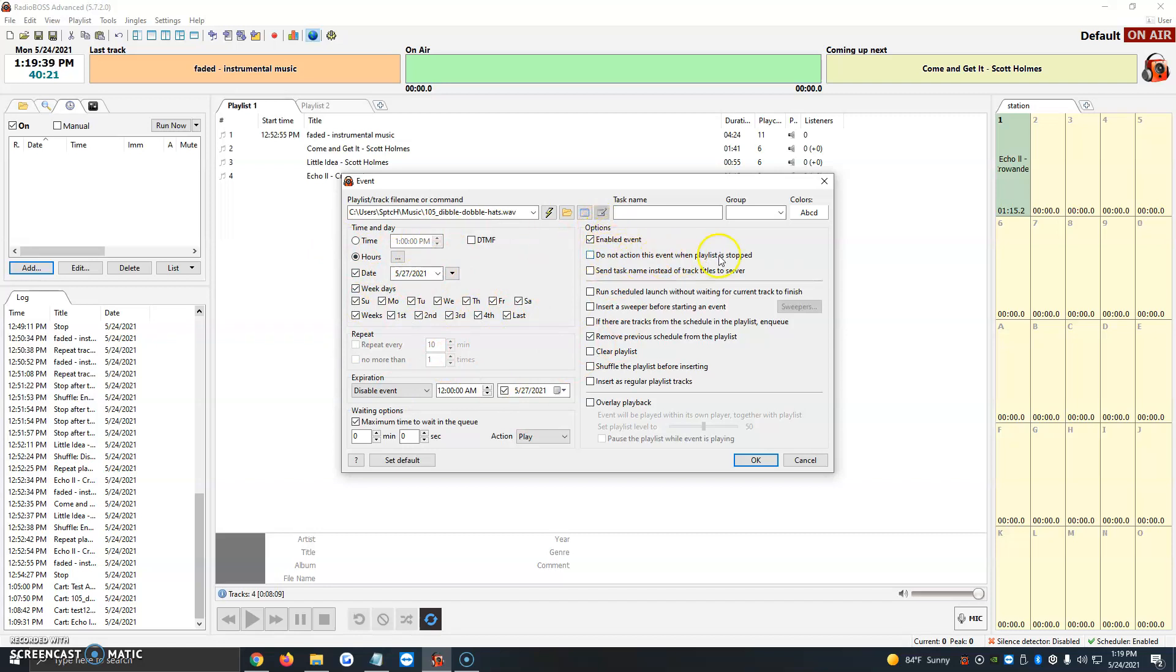Send task name instead of track titles to server. I normally just leave this as it is because all we want to do is we want our program or promo to just add it to the queue and play. So we just leave enabled event and remove previous schedule from the playlist.